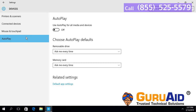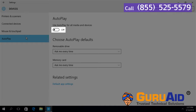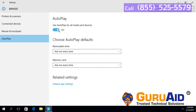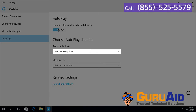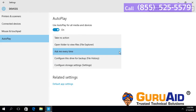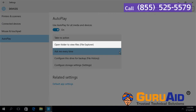Click on the radio button present under Autoplay to turn it to the on position. Under 'Choose AutoPlay defaults', click on the drop-down present under Removable Drive, then click on 'Open folder to view files'.